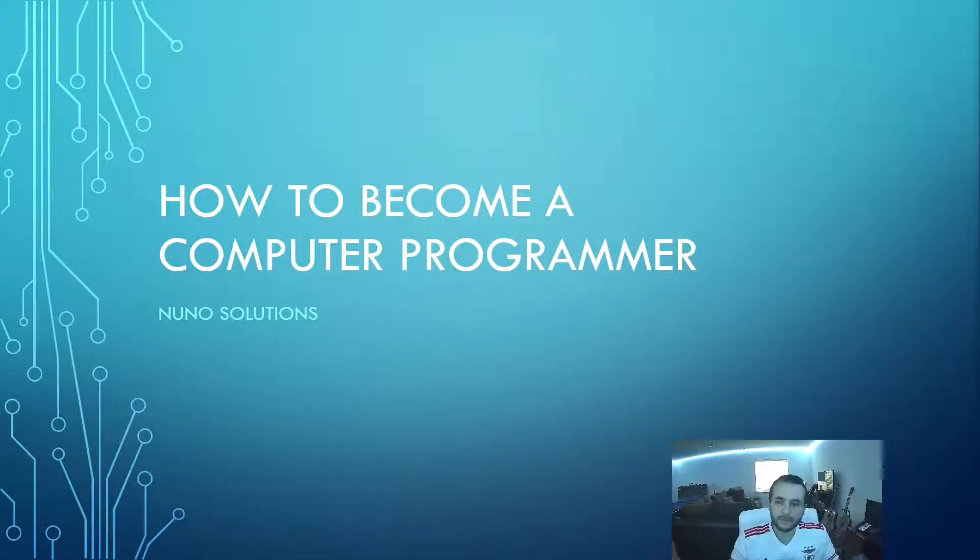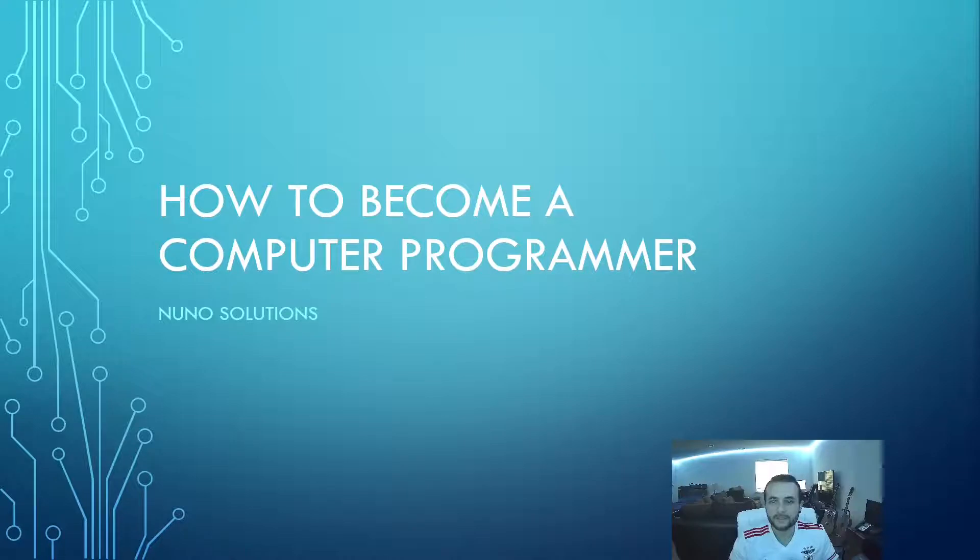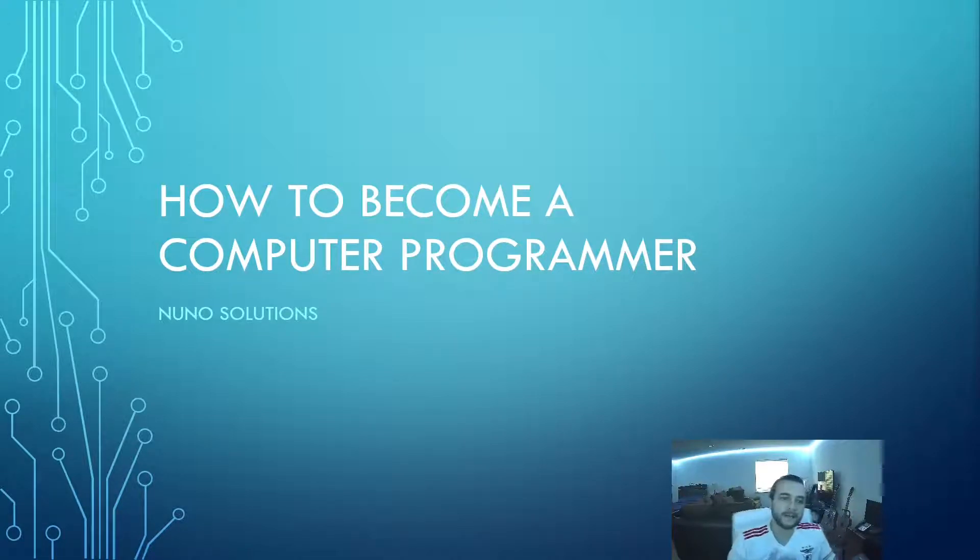Hey guys, Nuno from NunoSolutions.com bringing you a brand new video teaching you guys how to become a computer programmer.